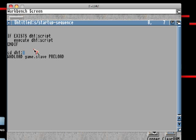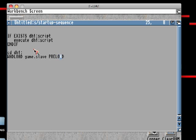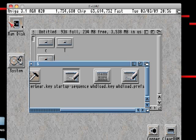After that, if it hasn't actually done anything, we jump to the second drive, DH1. And we tell WHDLoad to run game.slave and to preload all the files, to keep the in-game loading as quick as possible. And that really is it. That's the entire startup sequence right there. Nothing too complex.